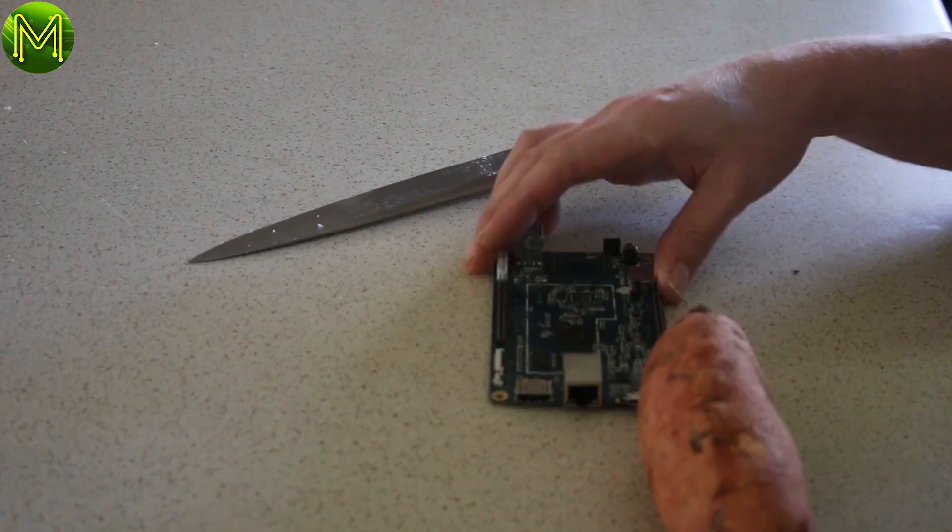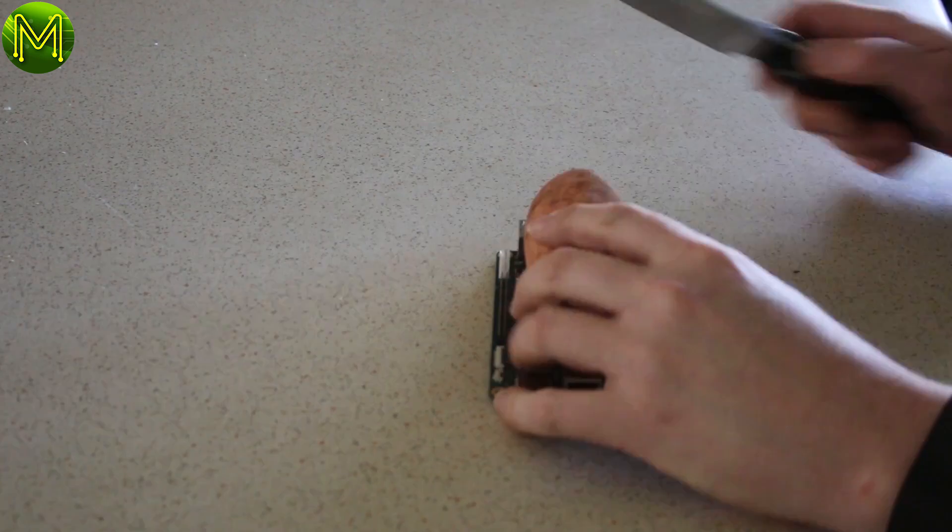Honey where's the chopping board? Just in the usual place. Oh, here it is. Oops.